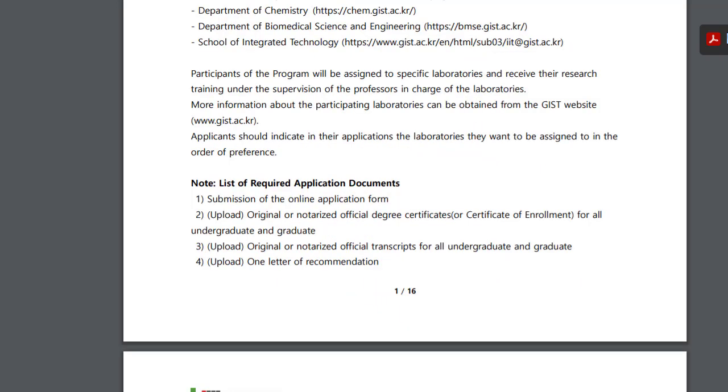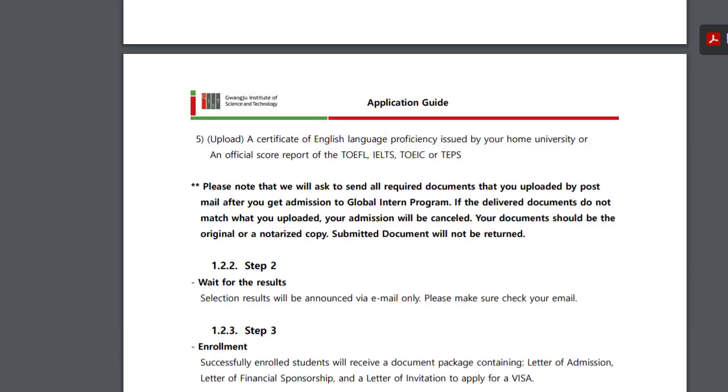List of required application documents: Submission of the online application form, original official degree certificates, original official transcripts for all undergraduate and graduate, one letter of recommendation, a certificate of English language issued by your home university on an official score report of the TOEFL, IELTS, TOEIC or TEPS.